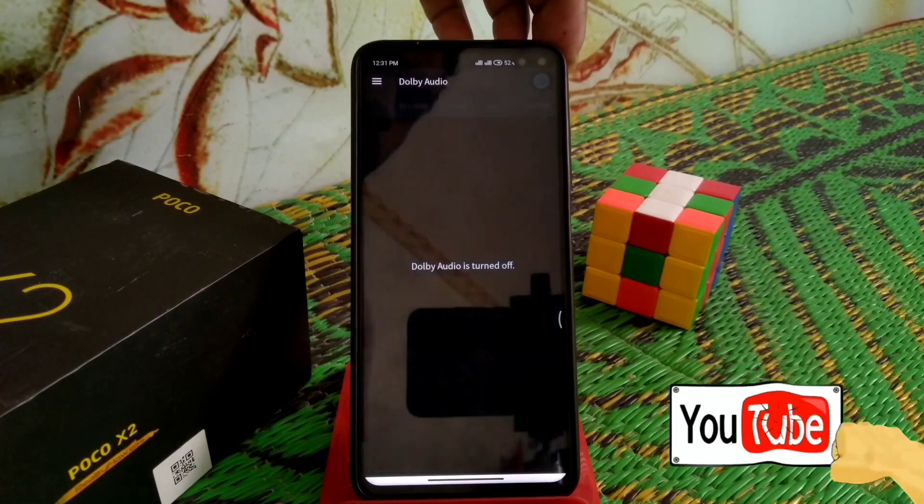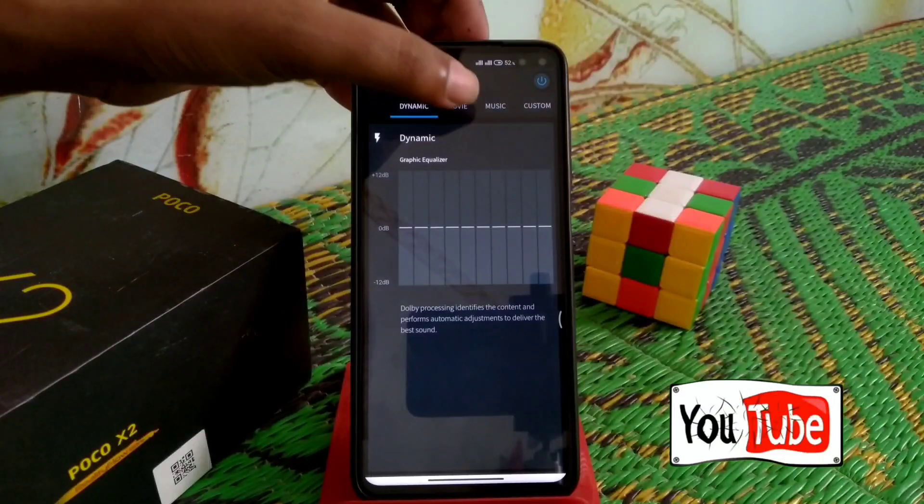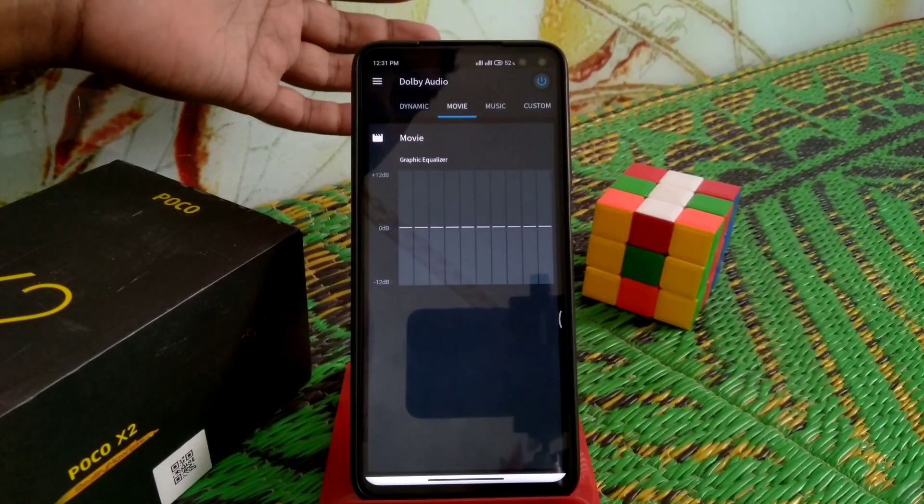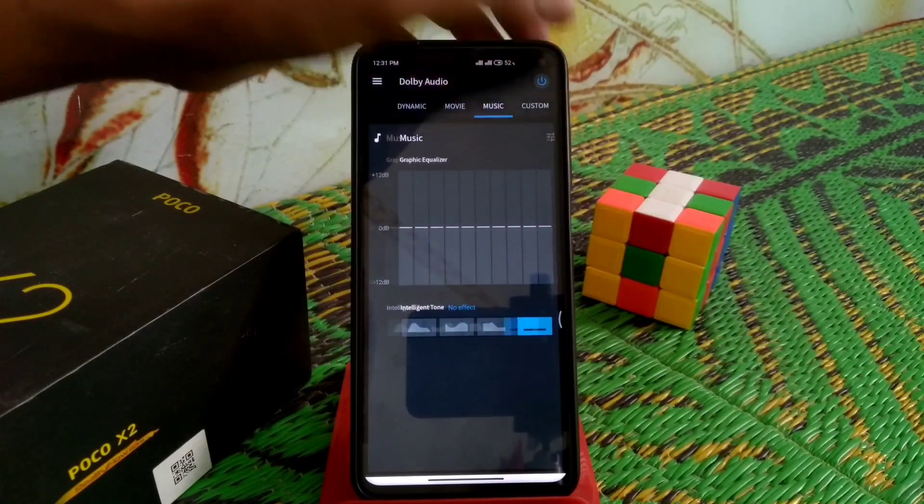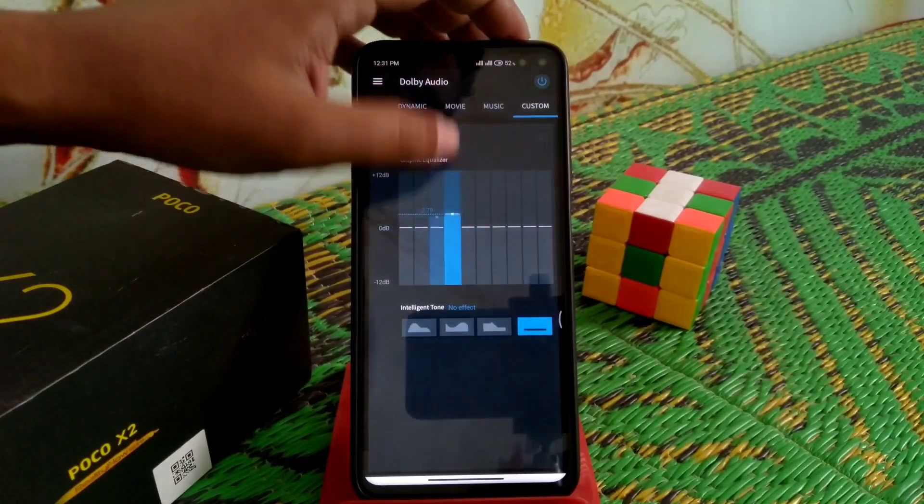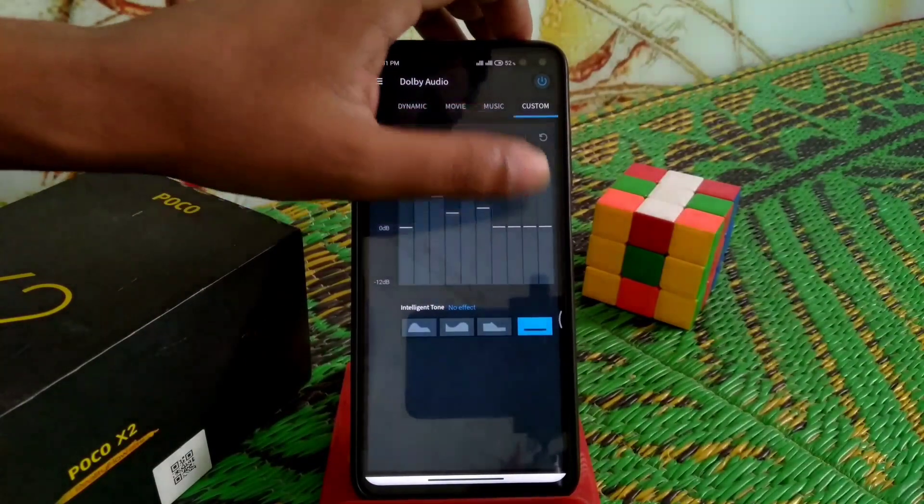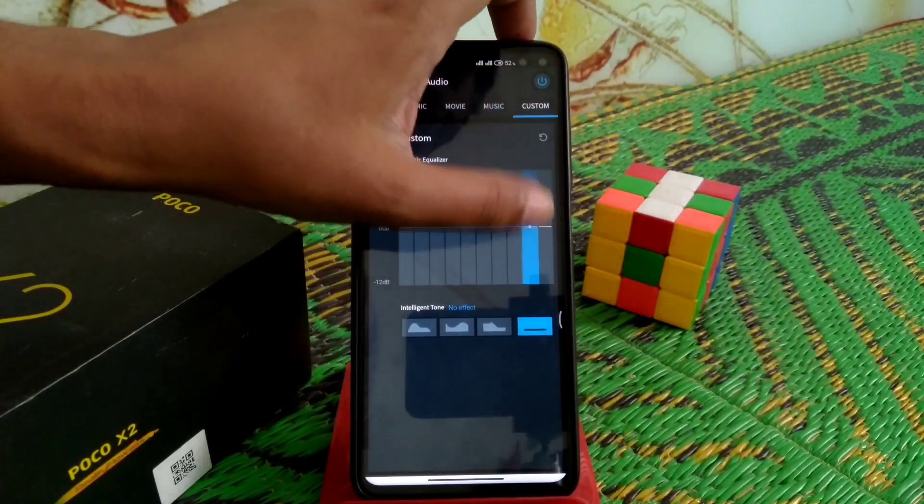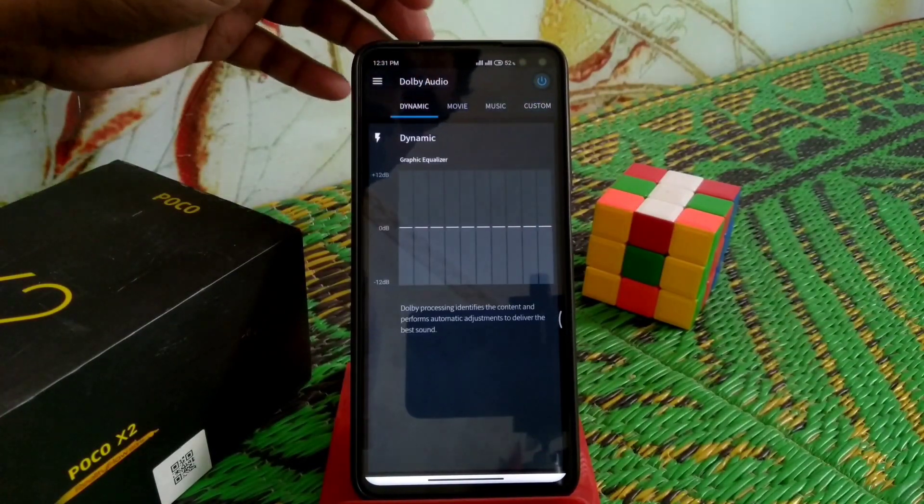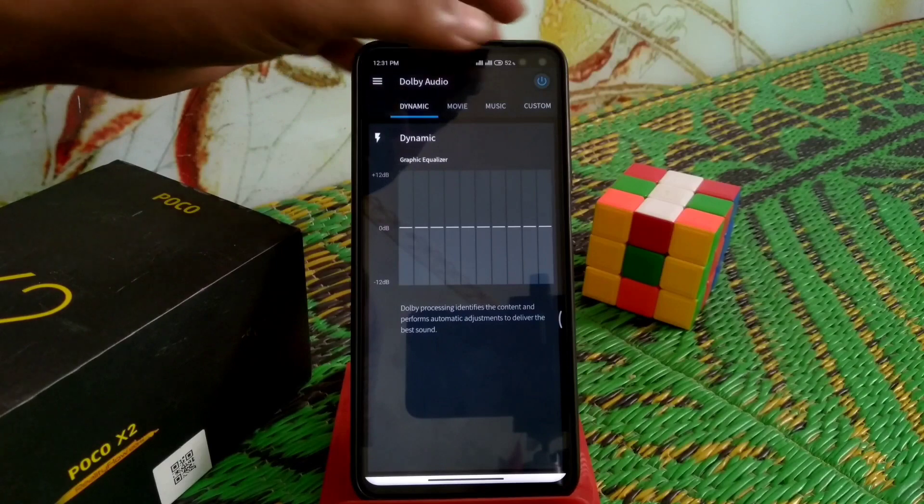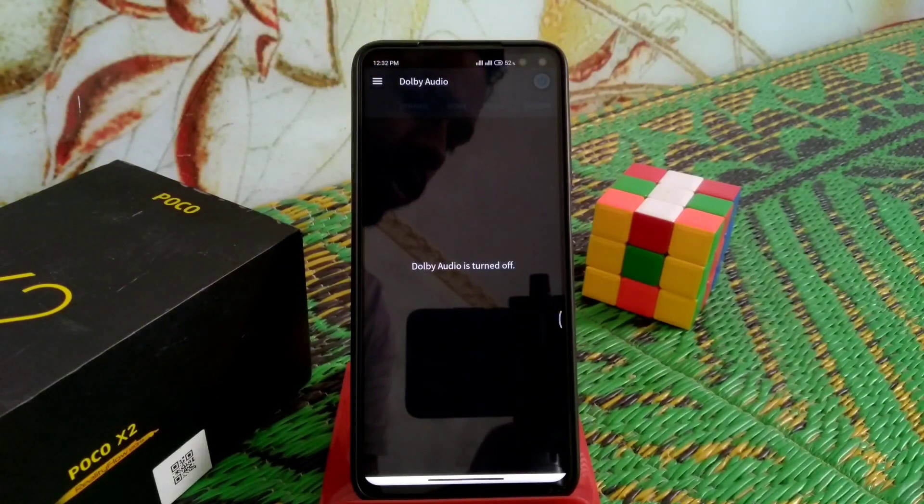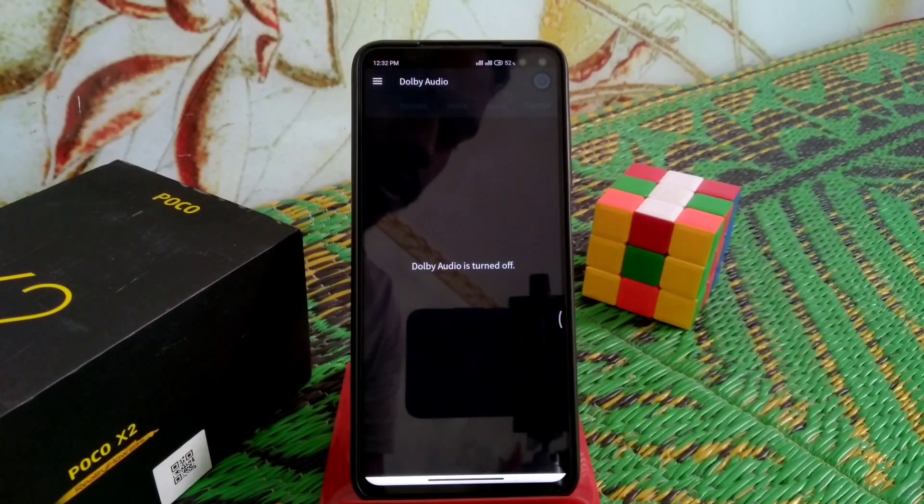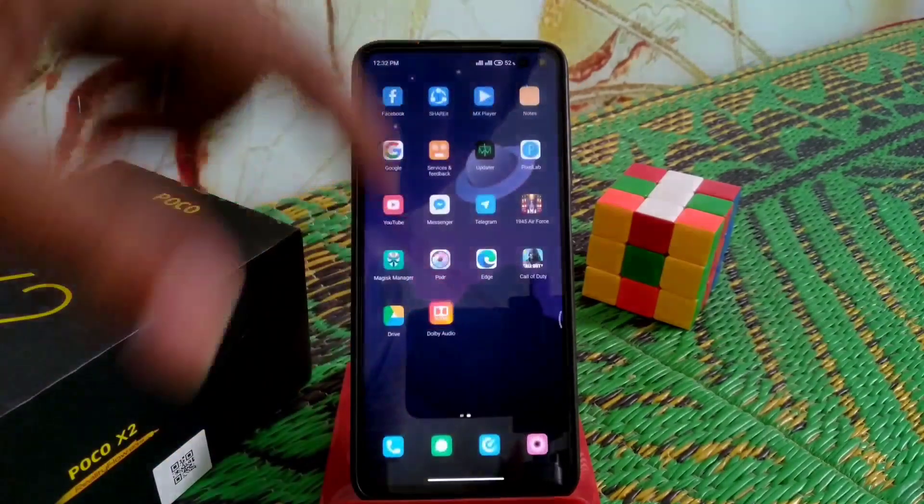You can turn it on or off from here. You have Dynamic, Movie, Music, and Custom modes. You can set this according to your requirement. Let's play some music. Dolby is turned off now.